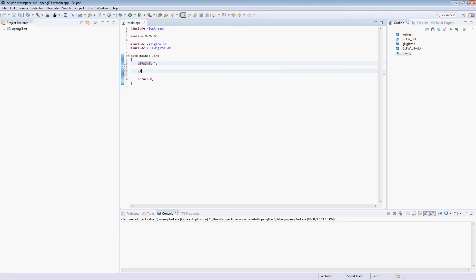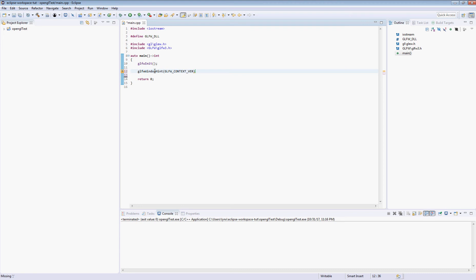So first thing we're going to do is we're going to actually try and specify which version of OpenGL we want to use with GLFW, and we do this through what's called a window hint. There are two kinds of hints: hard hints and soft hints. The difference between the two is a soft hint, if you don't get what you asked for, it will default it. But this one is a hard hint, so if this version is not available, it will fail.